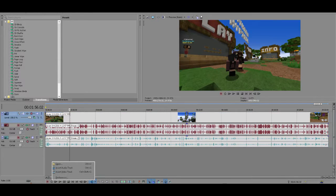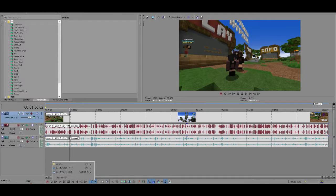Unfortunately, most free editing softwares don't come with more than one track of each thing.